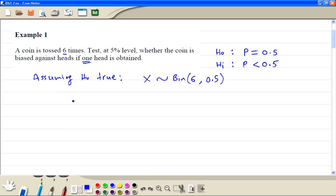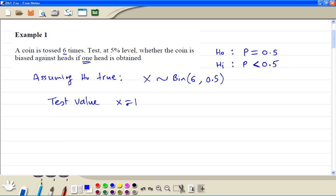We have a test value x = 1. Now we work on the probability to test the hypothesis at 5%. We do not just work with the probability x = 1. Because we are testing the left-hand side, we need to include all values less than or equal to 1, which includes 0. So we work out the probability that X is less than or equal to 1.